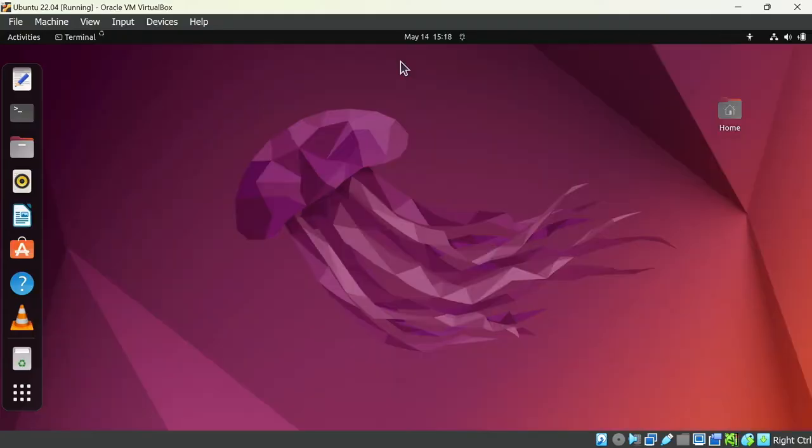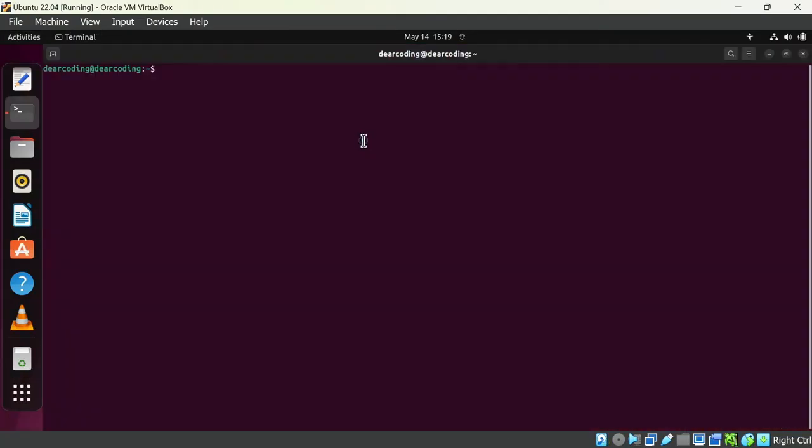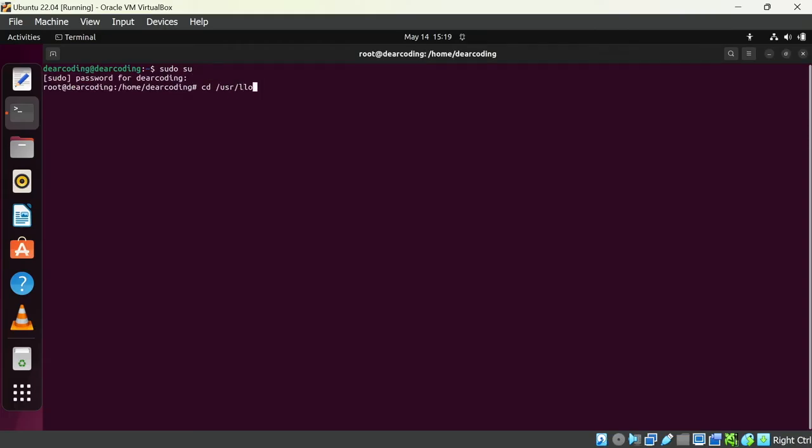The MATLAB has been installed. Now we will activate the license. Let's first open up the location where MATLAB is installed. Let's open up the terminal again.